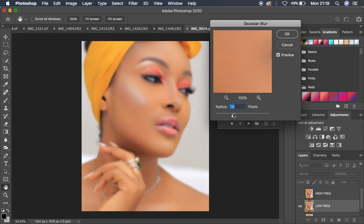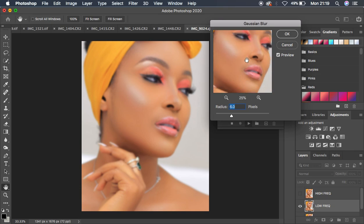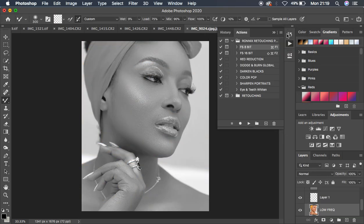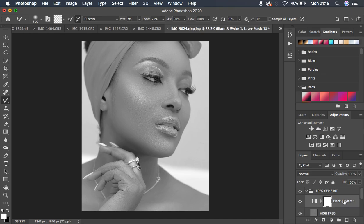You always have to move the radius up to the point where you start losing detail in the image. For this case we're going to use a radius of around 6.0 — that's the point where you lose detail in the skin area. Just hit OK. In my frequency separation group I have a black and white layer, which we won't be needing, so I'll drag it to the trash.